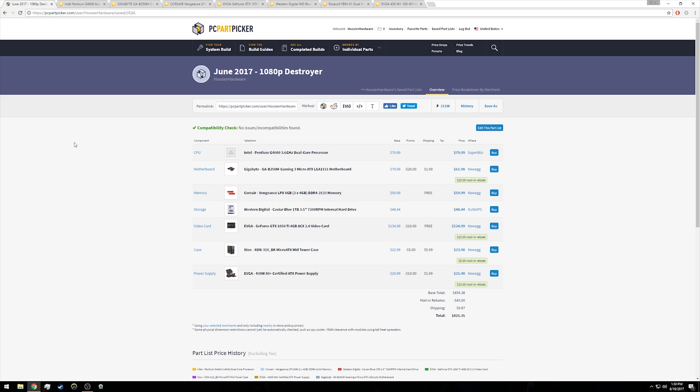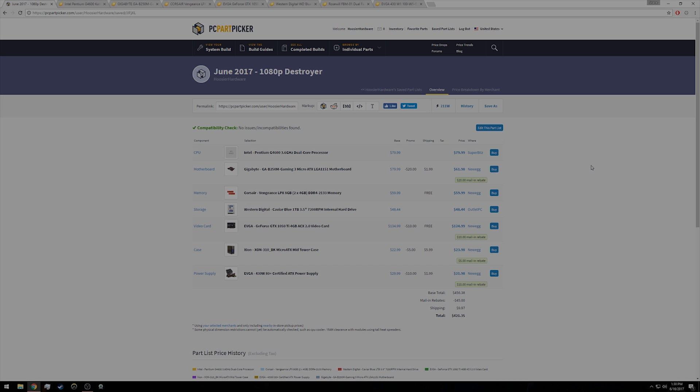So there's your complete 1080p destroyer from June 2017. Comes in at a grand total, if you're willing to shop around and PC Part Picker link is down below in case you wanted to go that route, the base price is going to be $456 and change. But if you get all the rebates that are currently available as of the recording of this video, then $421.35 pre-tax is about where you'll land. Also with an estimated power usage of just 211 watts, that power supply is going to give you plenty of room to upgrade your graphics card in the future, as well as the case gives you that option as well.